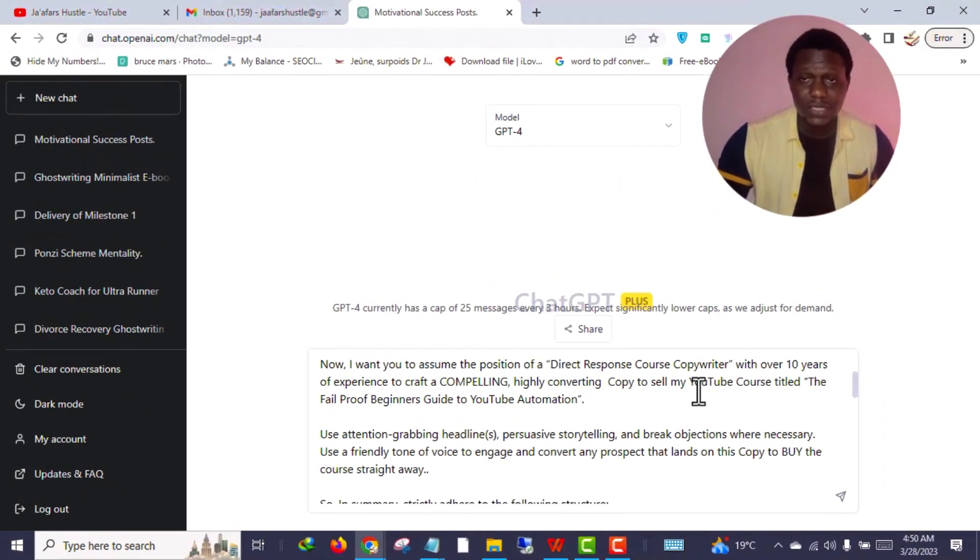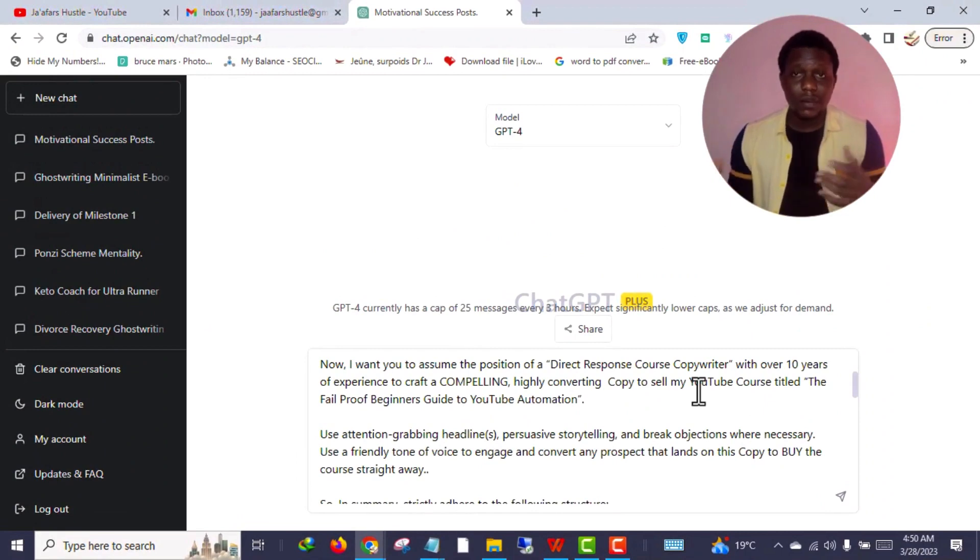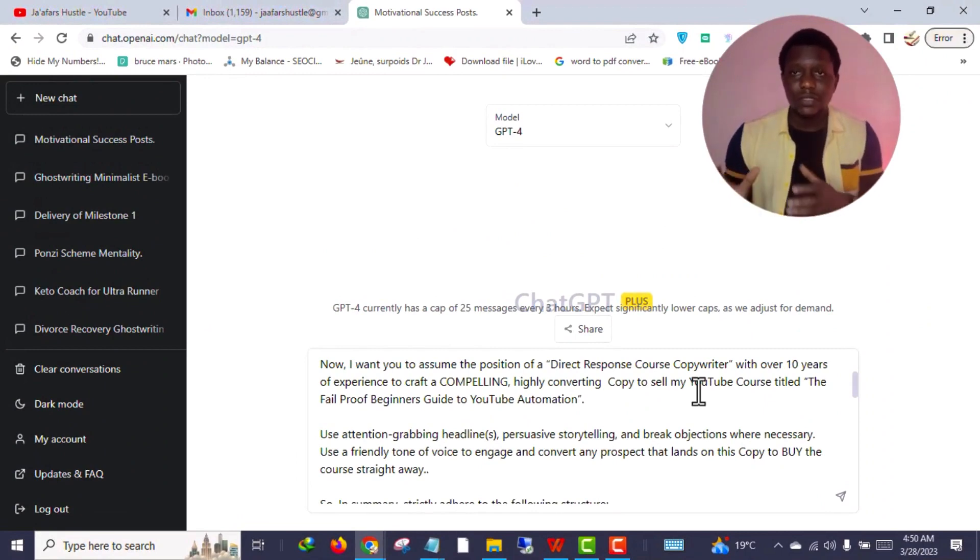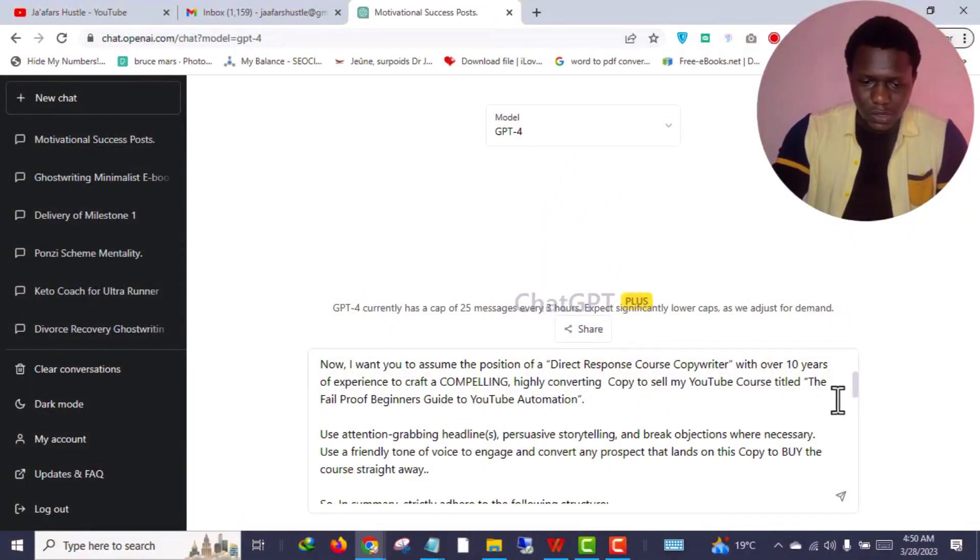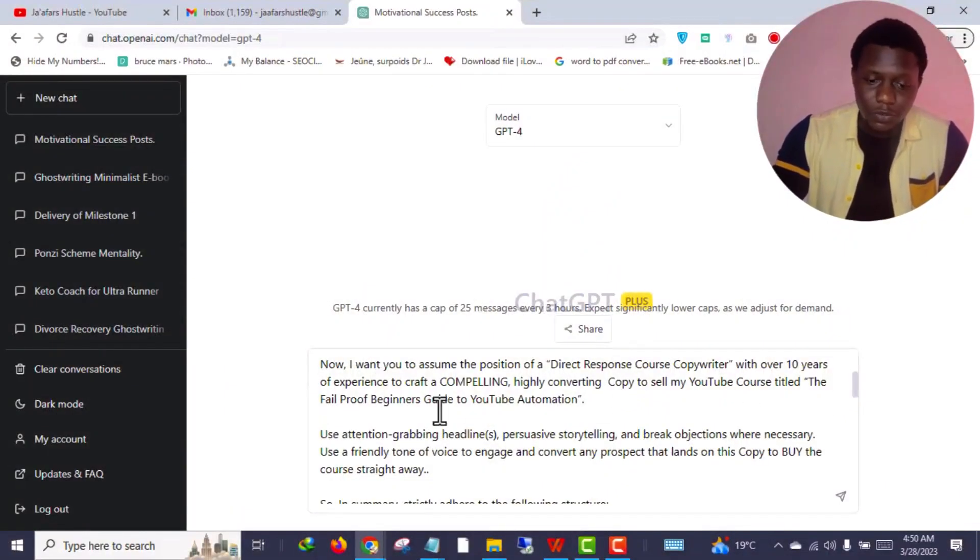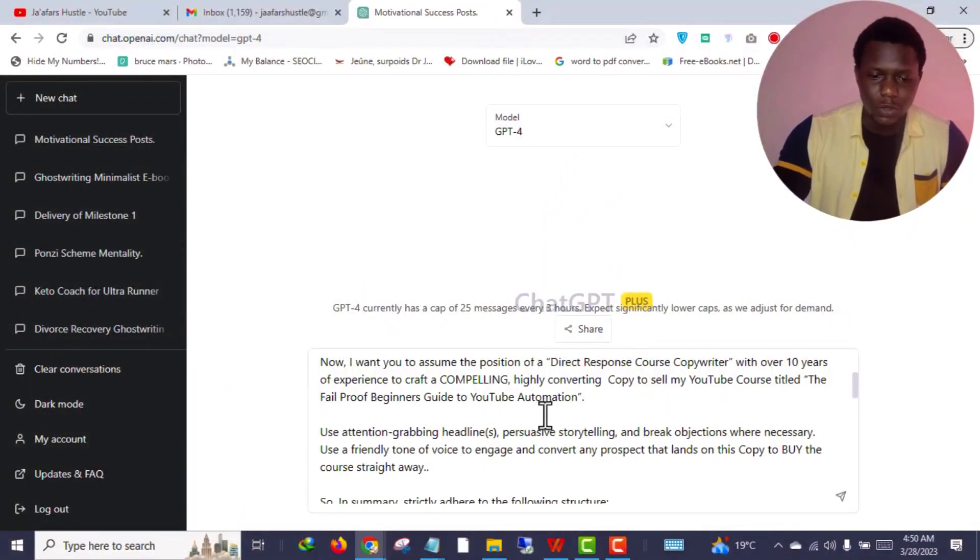I'm using my YouTube course as a case study but you are free to apply this copywriting prompt to whatever needs - whether in your e-commerce, whether you want to sell a physical product, an ebook, whatever - you can just drag and drop, just change all the things. I'm using YouTube course as a case study for the purpose of this video. The title is 'The Fail-Proof Beginner's Guide to YouTube Automation.'